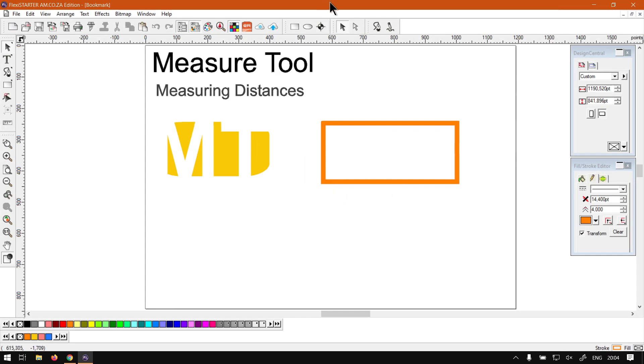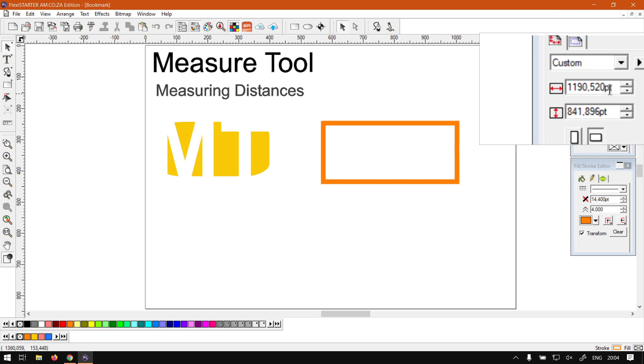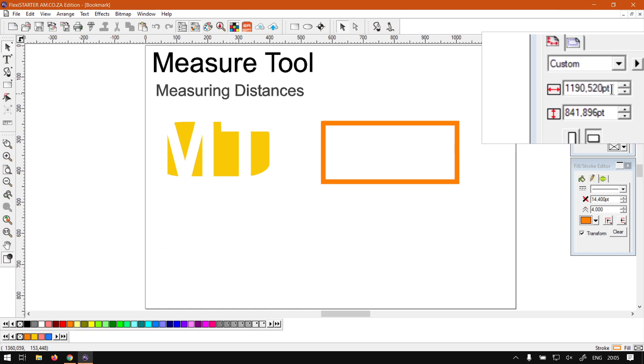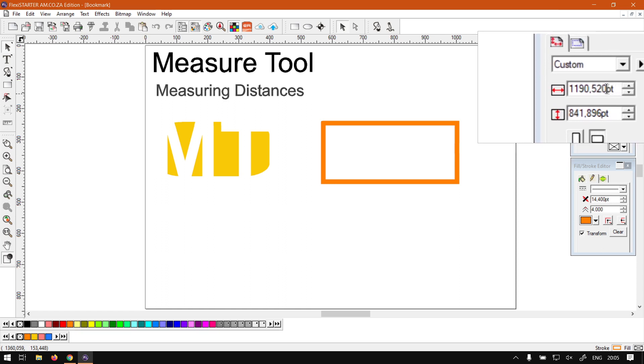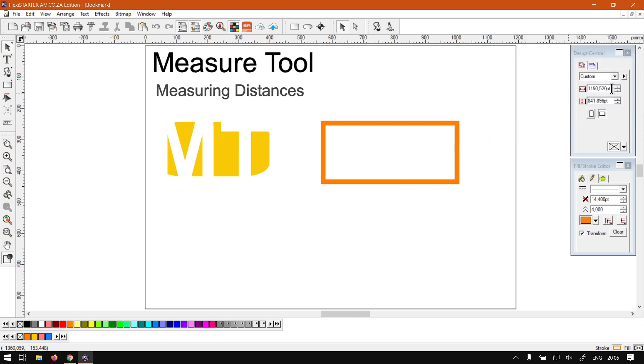But I would say first before you even dive into measuring, consider setting up your units. So kind of what will it be measuring? As we can see here on the right, on mine at the moment it says PT, so that's for points or also I think it's the same size as pixels.